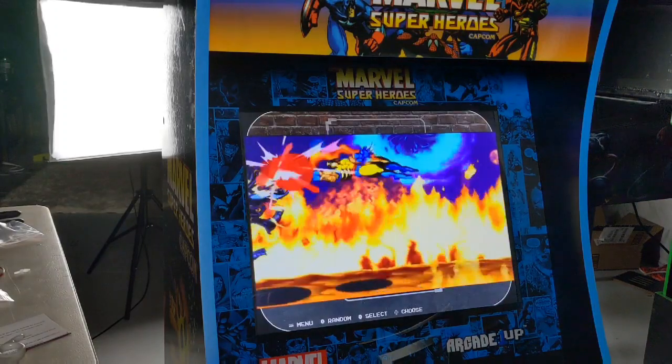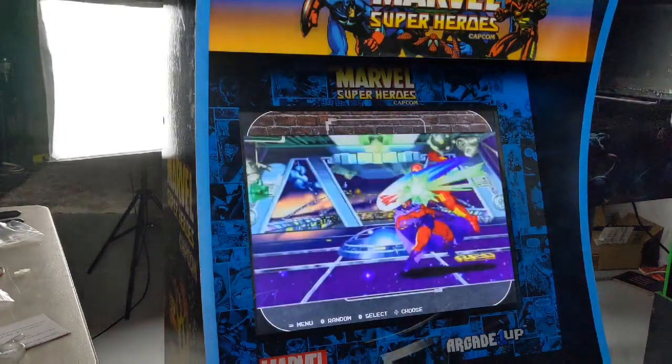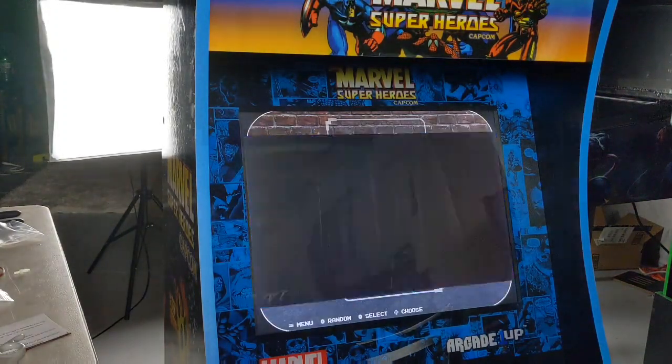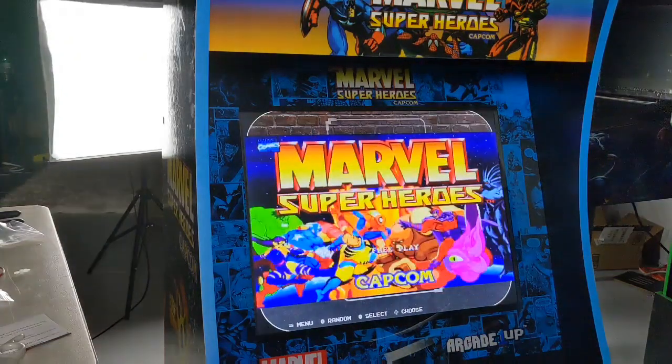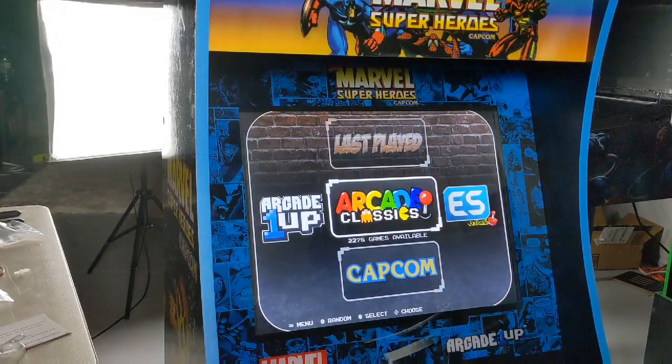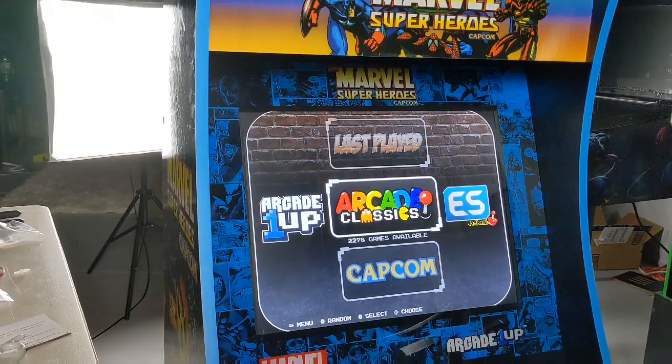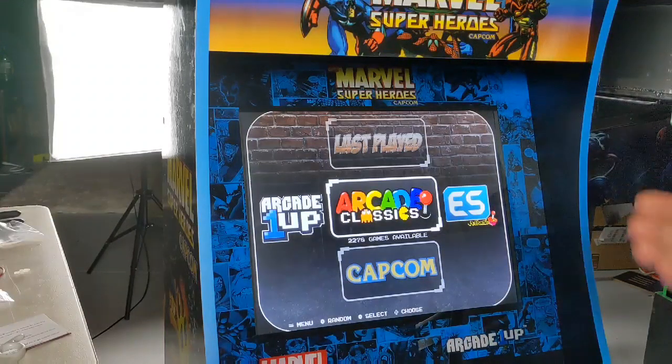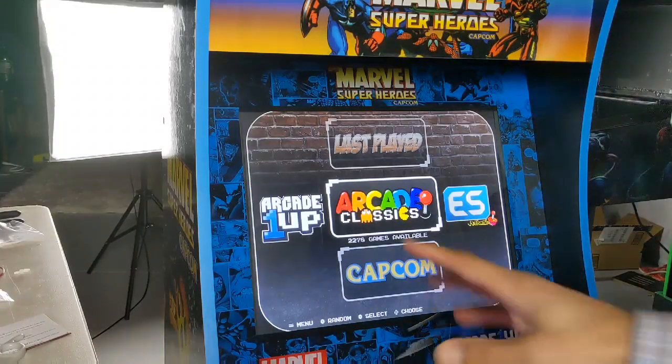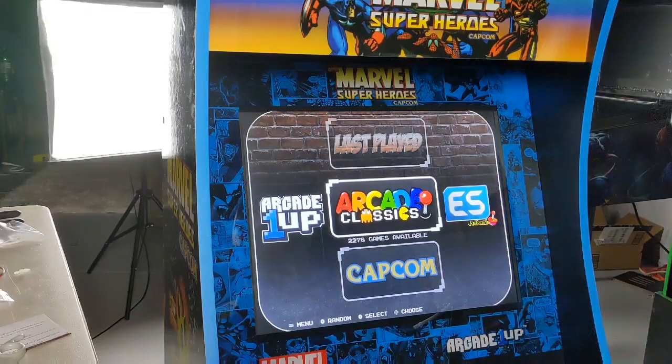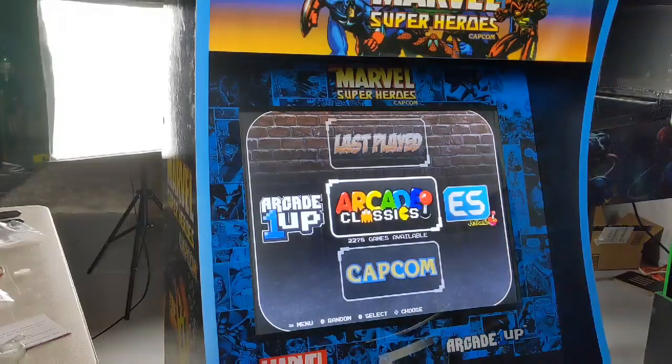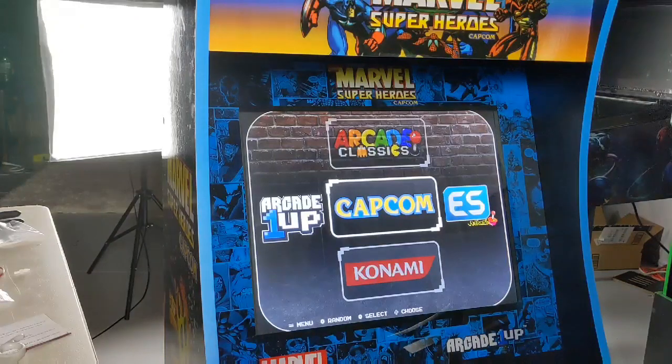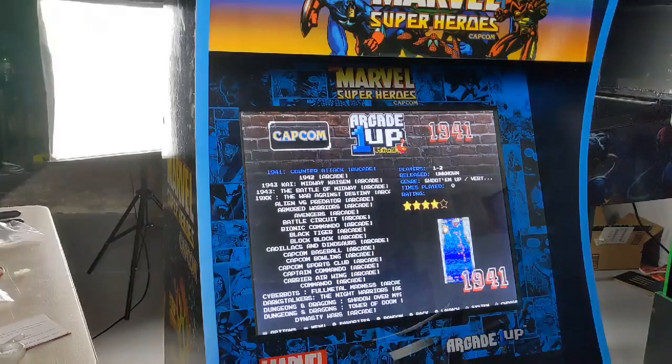You can't control the volume here at all. I need to shorten that video just a smidge. That's a custom video just because it's the Marvel's cab. We boot up into the Arcade1Up theme.